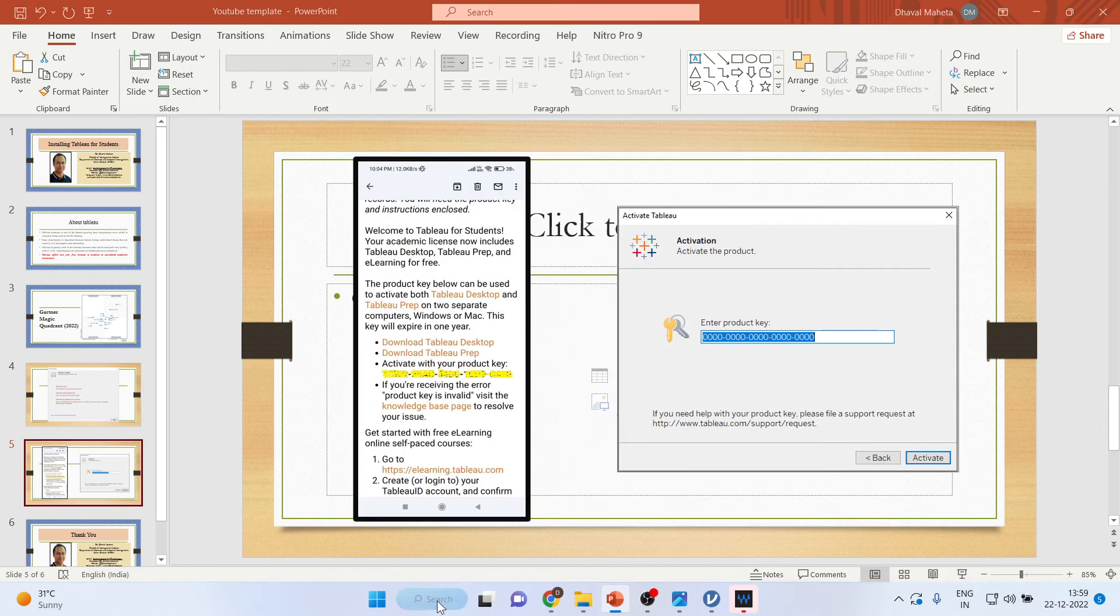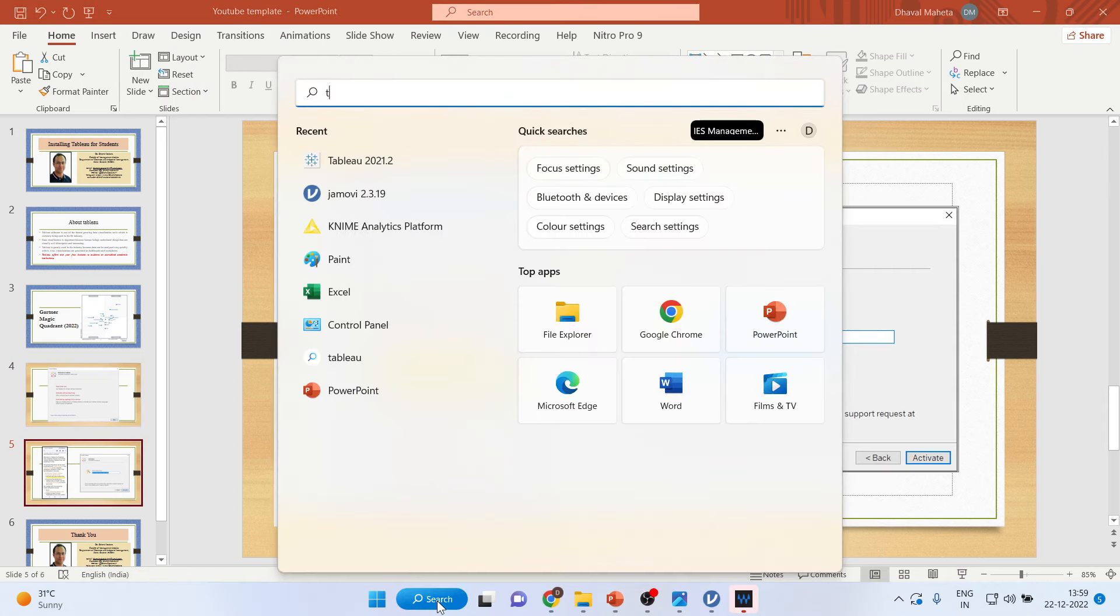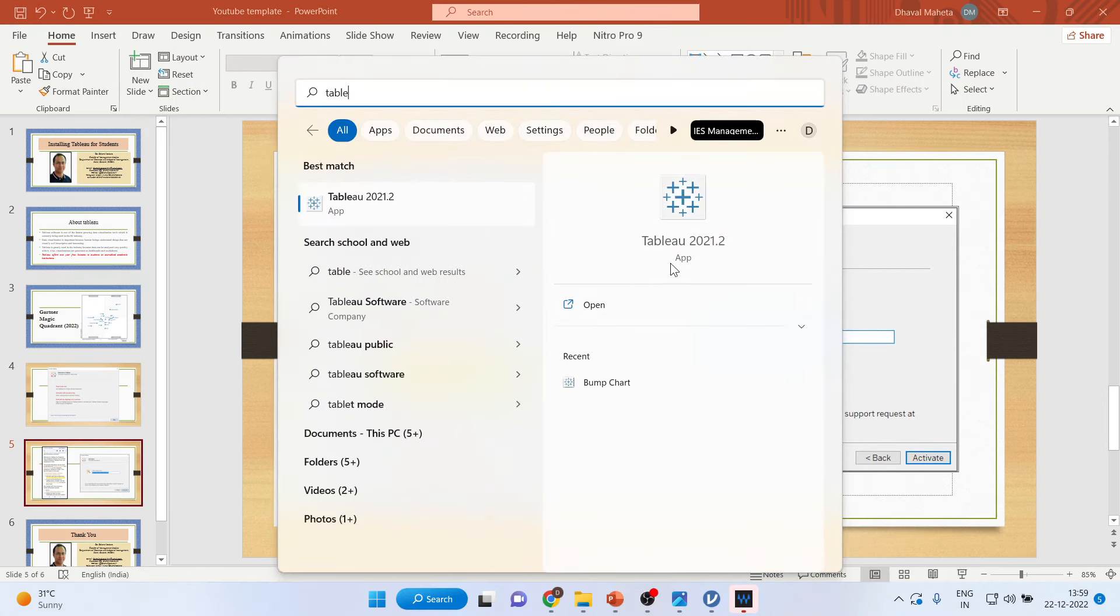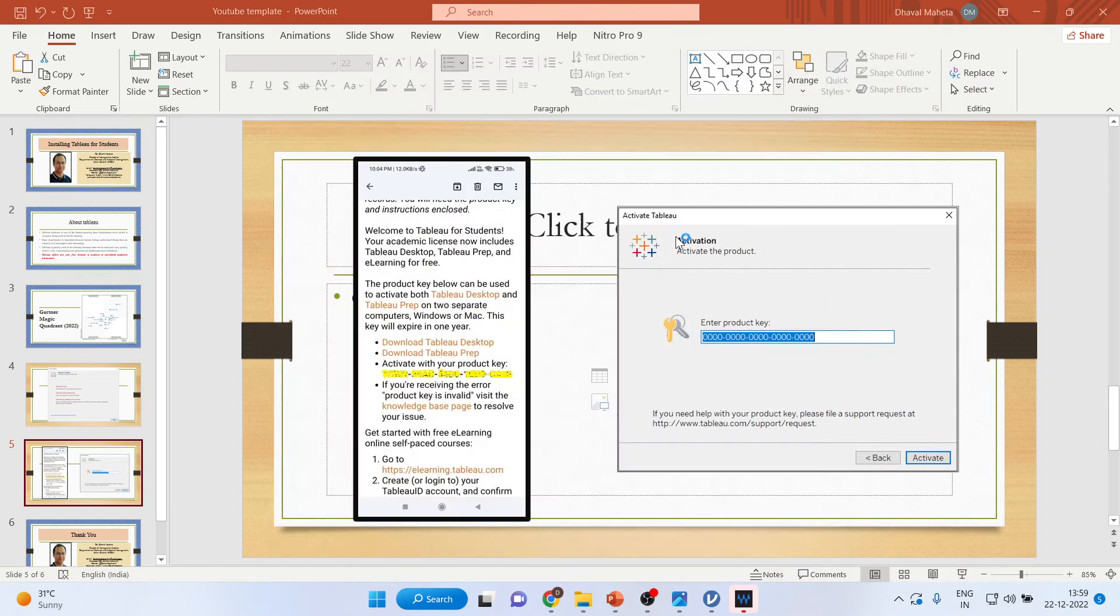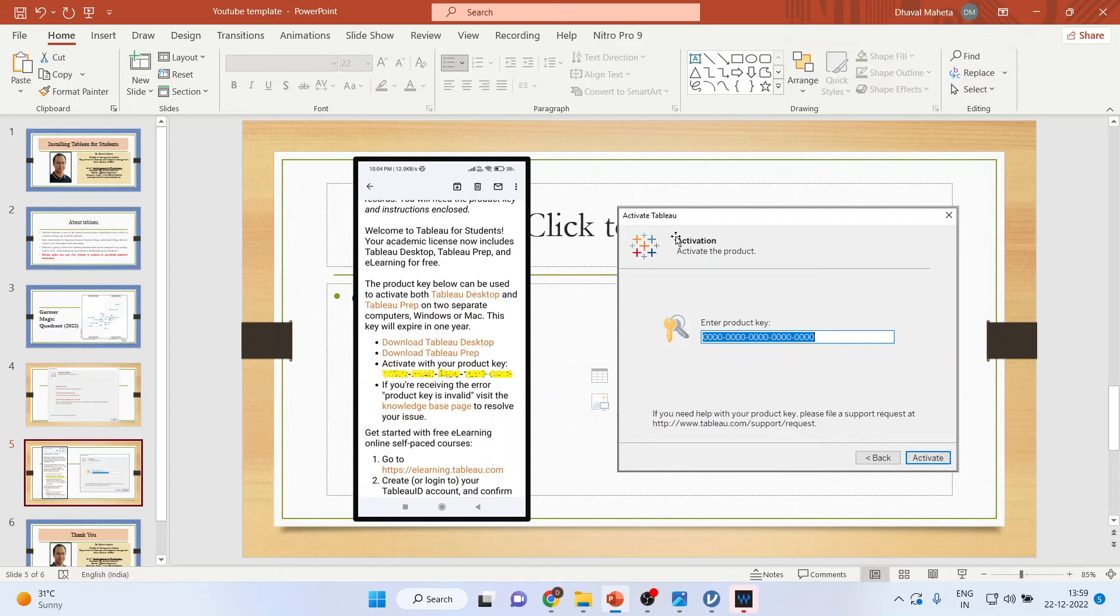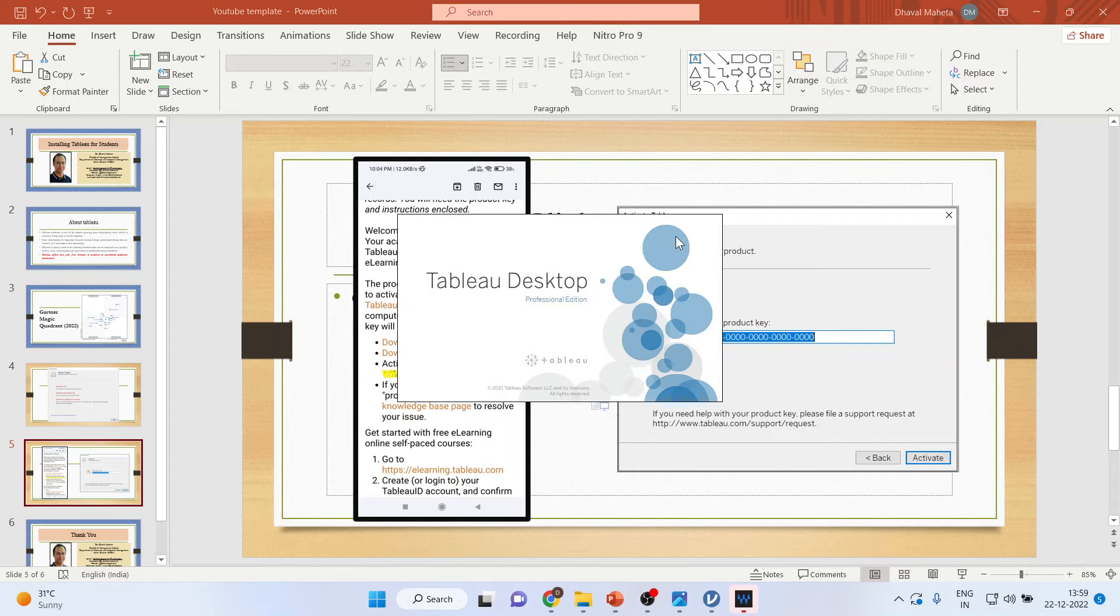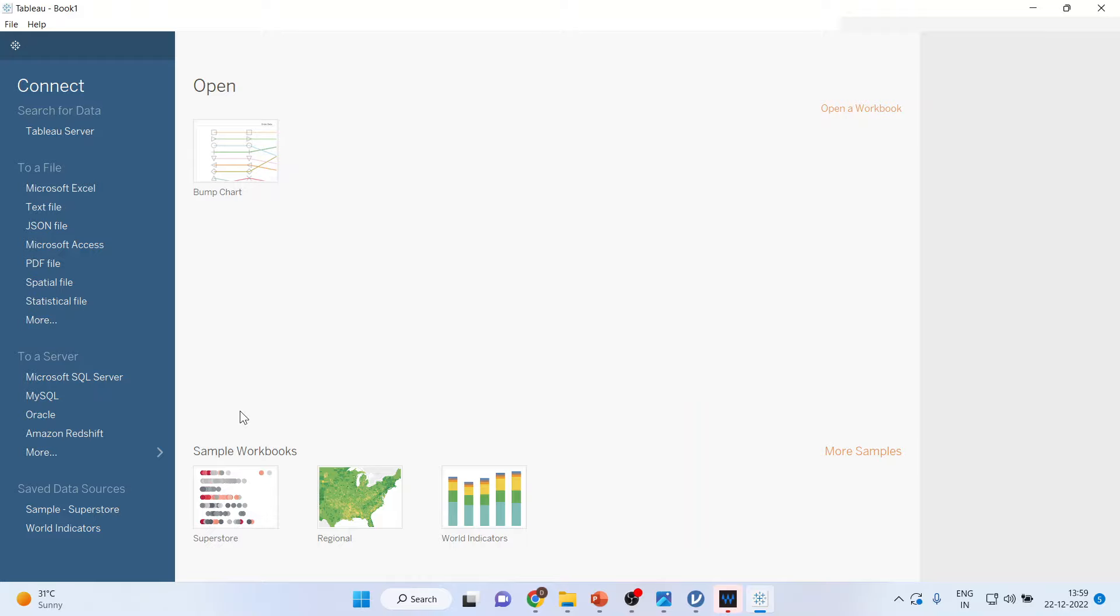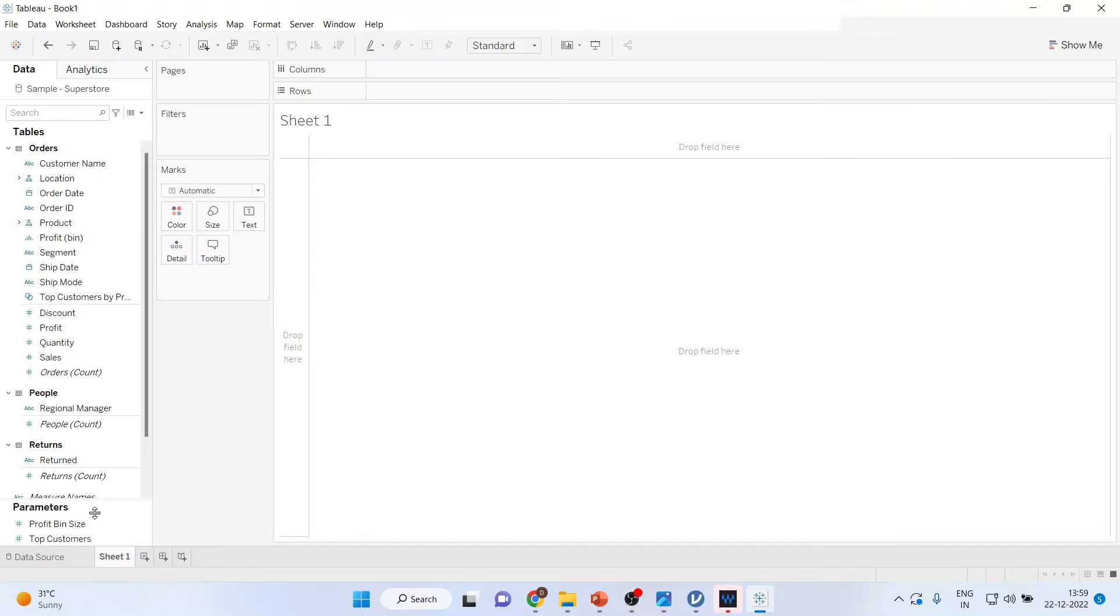Now, you just write down here Tableau. Press on sample superstore. Bingo! You are ready to work in Tableau.